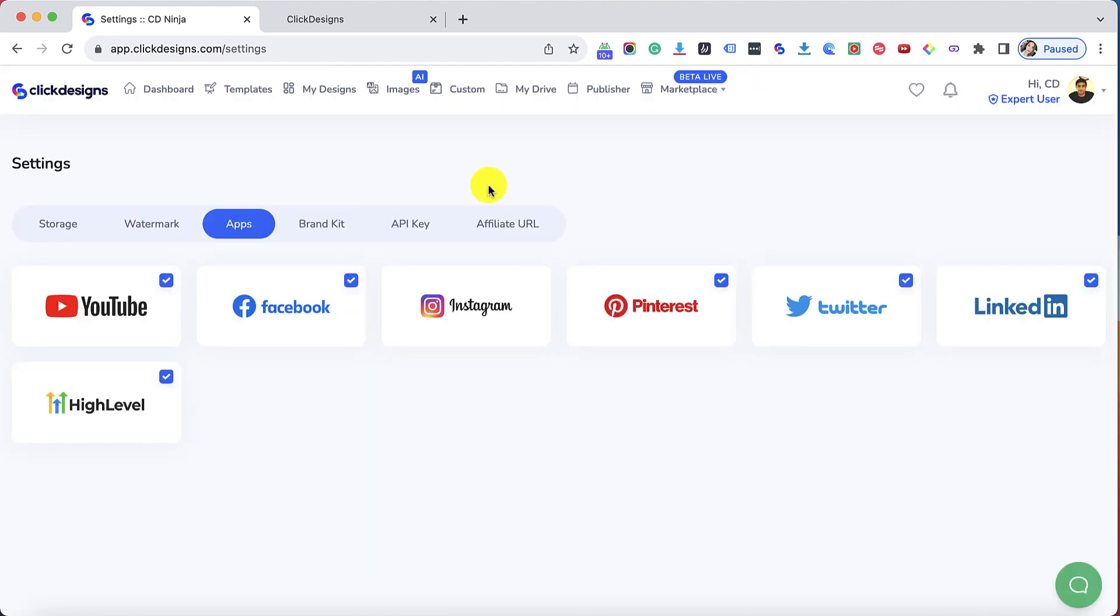I'm just going to exit this window and then here there is a check mark on the Go High Level icon which means it's successfully connected.